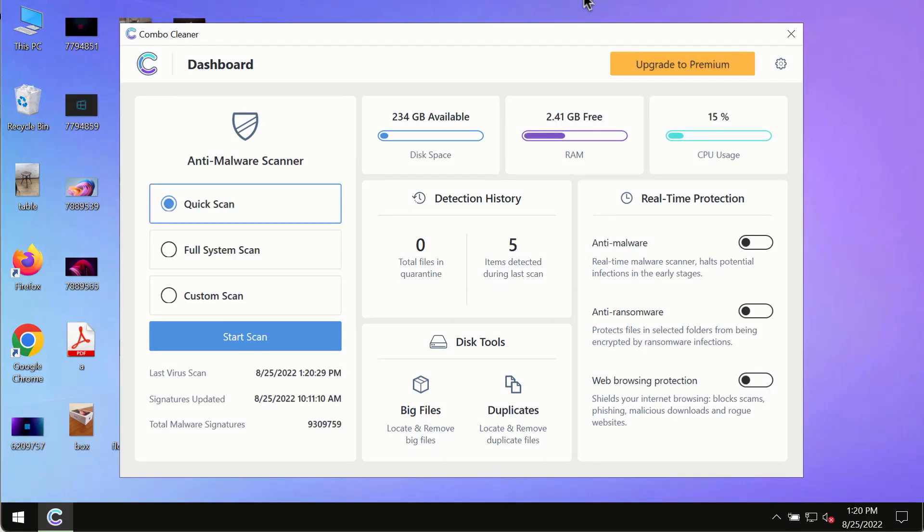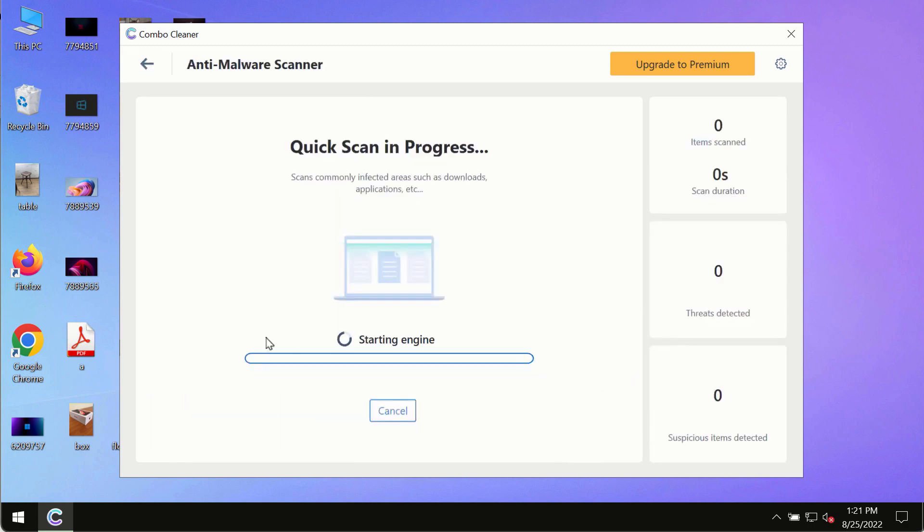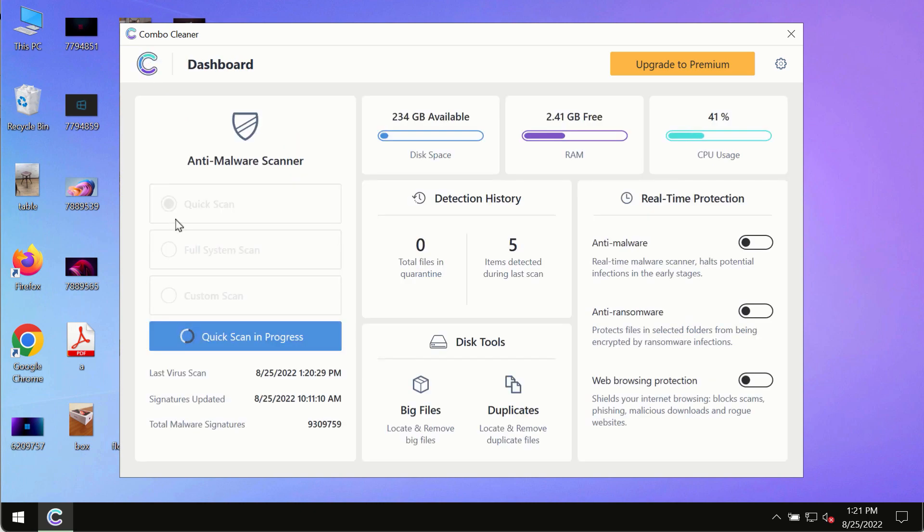After you have successfully downloaded and installed ComboCleaner antivirus, make sure you click on start scan button. Initially the program is in the trial mode so only the quick scan option is so far available in the trial mode.